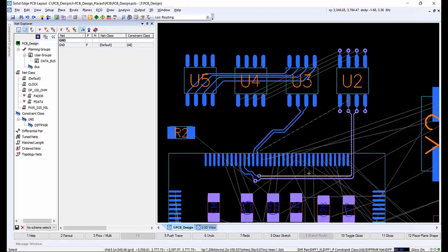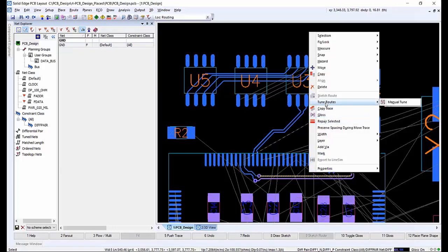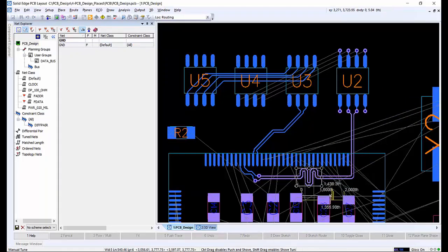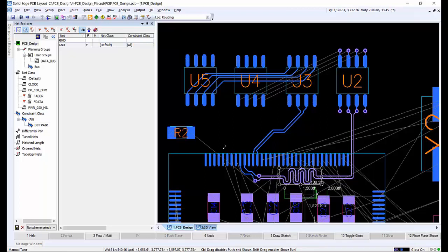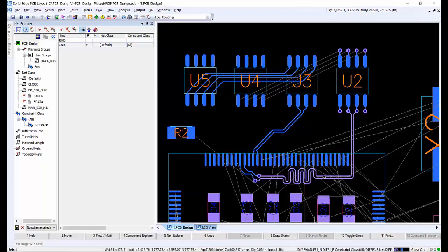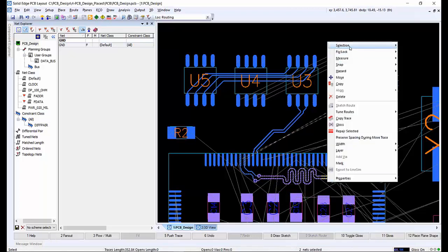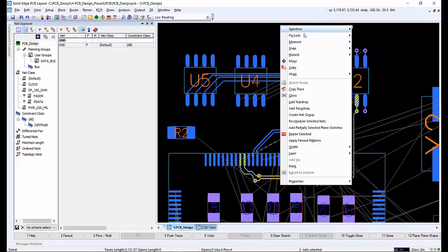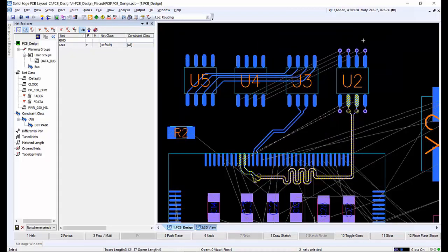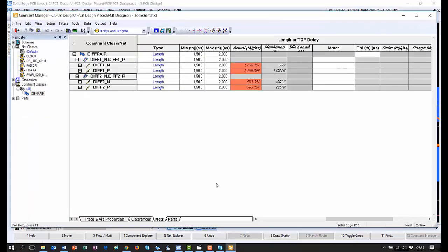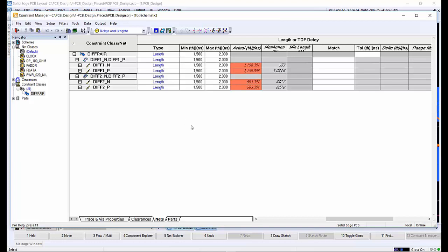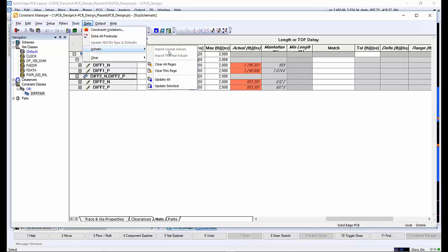Selecting one of the differential pair traces, we can select the manual tune option and the tuning box appears. Selecting the handle on the tuning box and dragging makes the serpentine taller, or we can add more of them until the tuning meter turns green, confirming the proper length constraints have been met. The diff pairs can be fixed to protect the traces from being moved unintentionally. A quick visit back to the constraint manager window and running an update all confirms the diff pair is now in range.